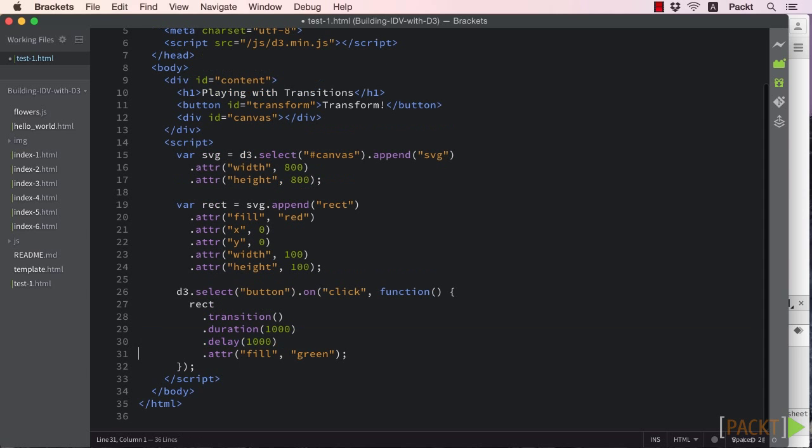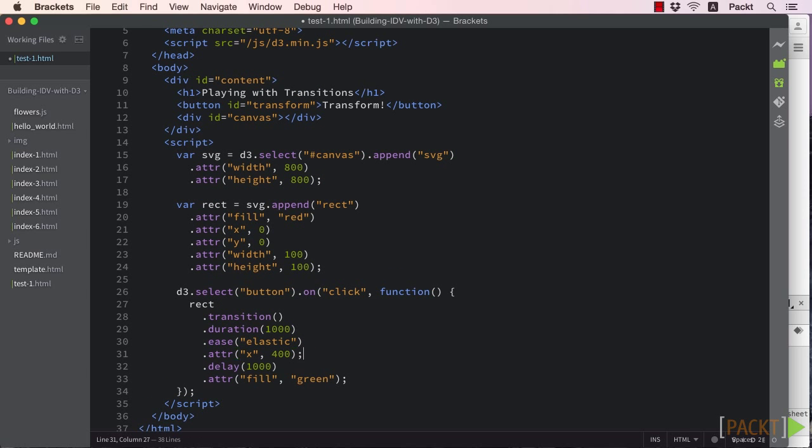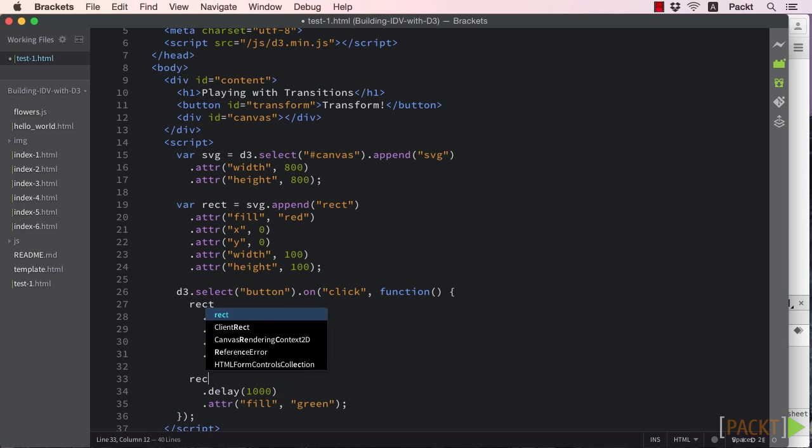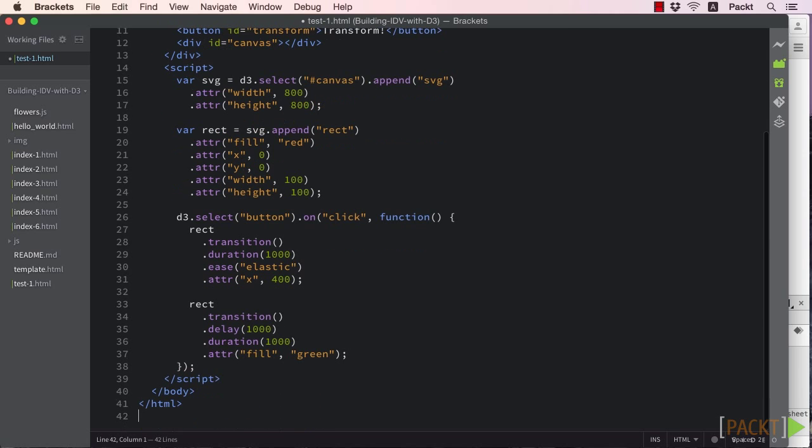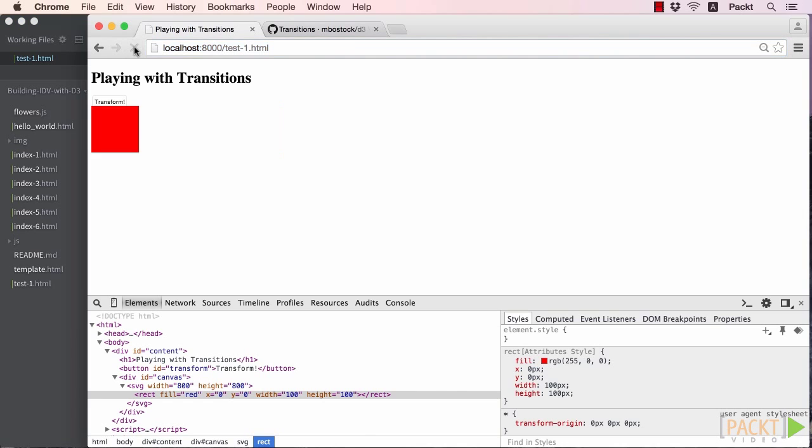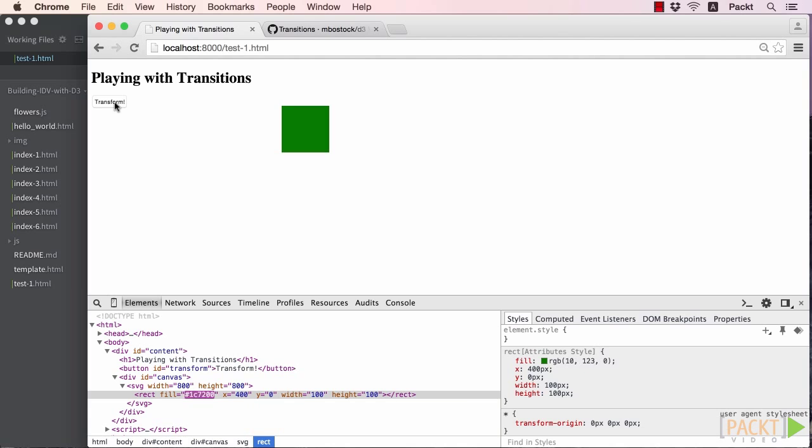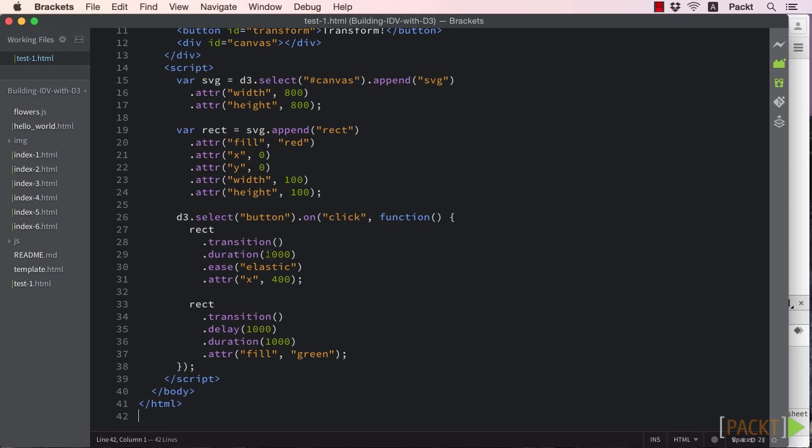A naive implementation of this would be to utilize the delay method and add two transitions on the same object. We can test this and it will work, but this is not the most elegant solution as it requires us to predict how long the previous transition takes. Imagine we have five animations in a row, all with different durations. Now things start to become a bit more complicated.